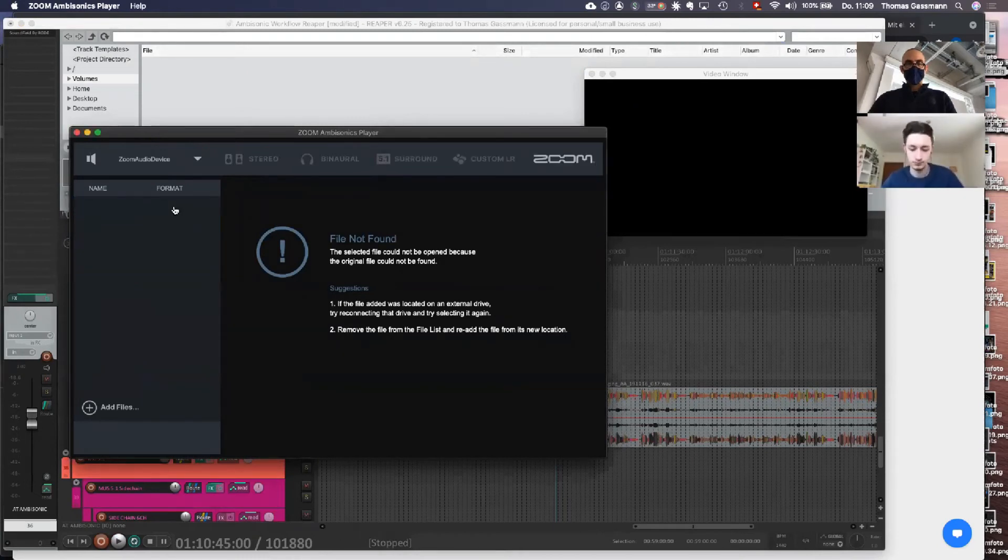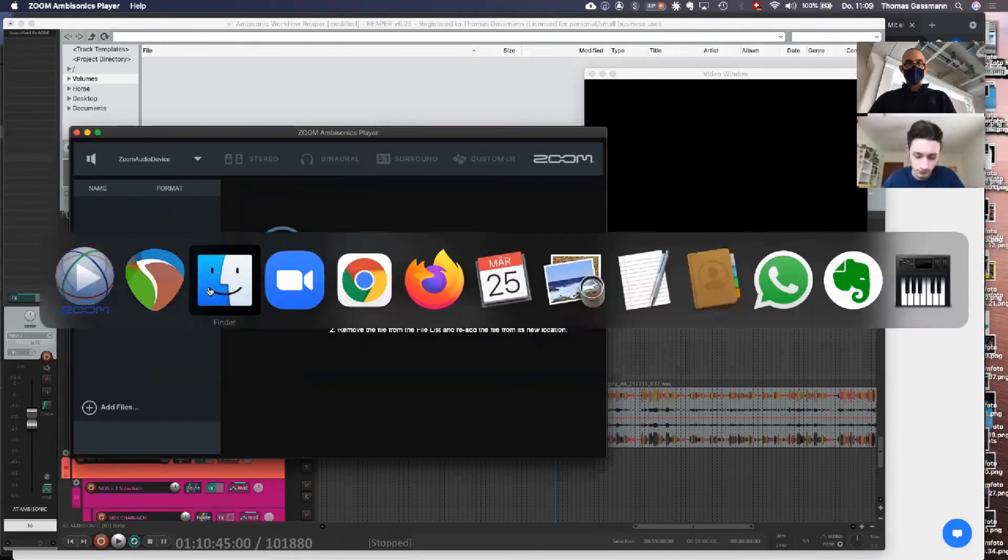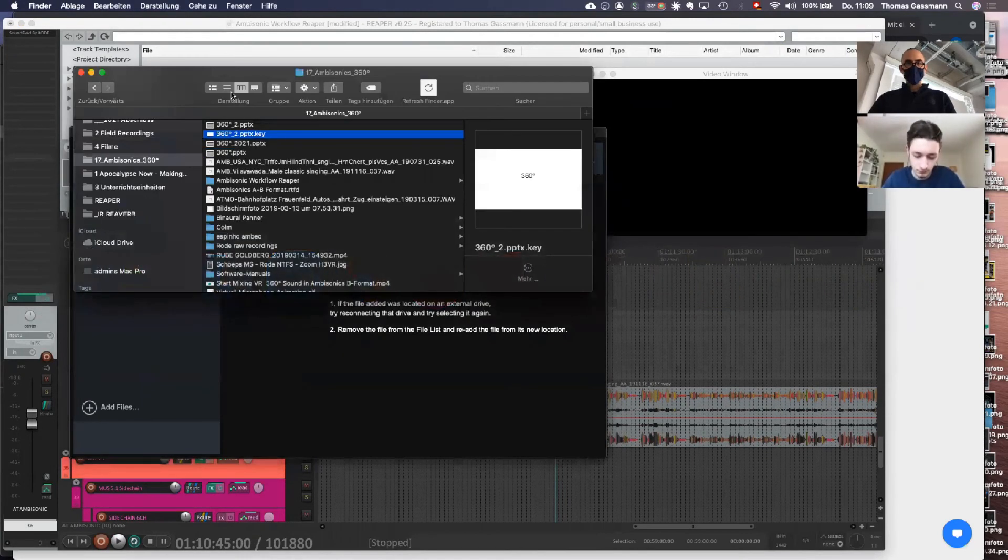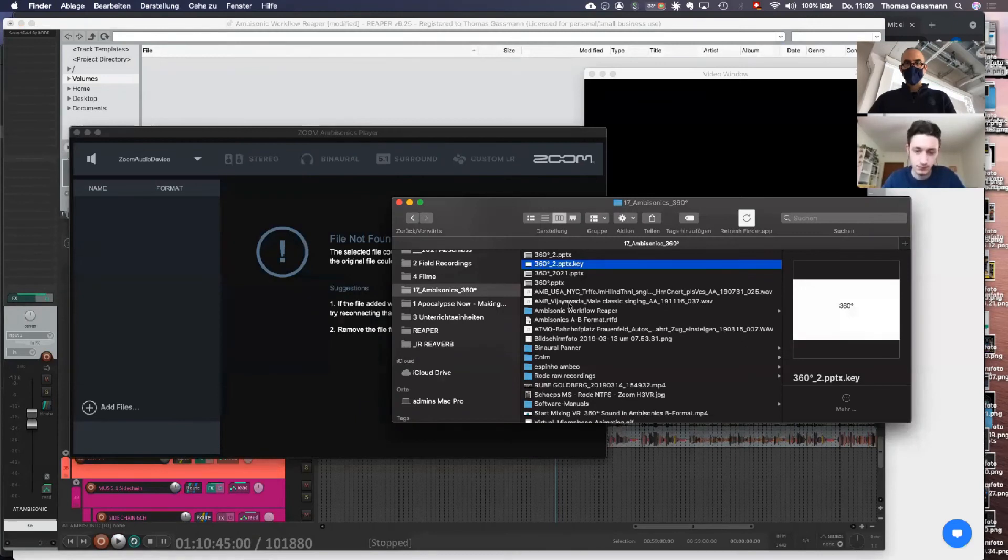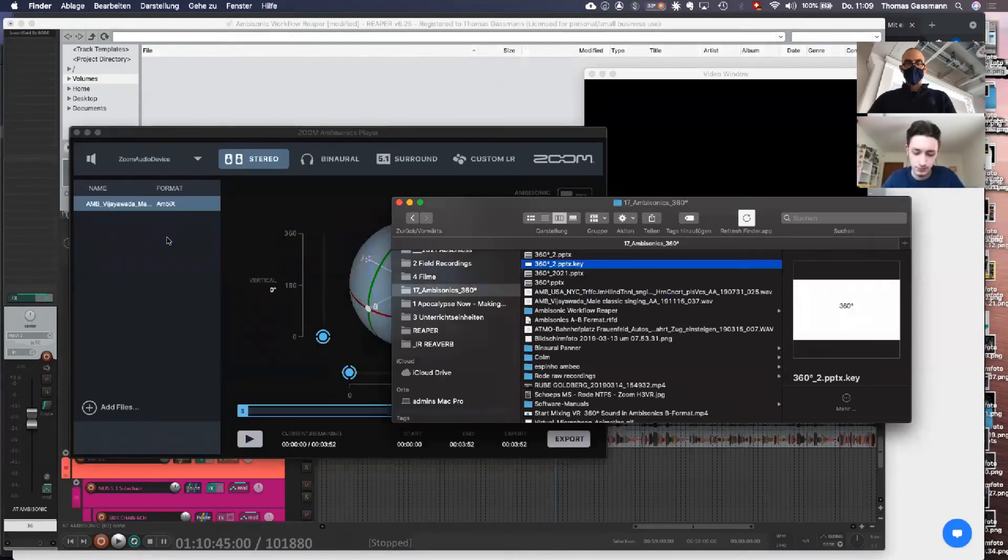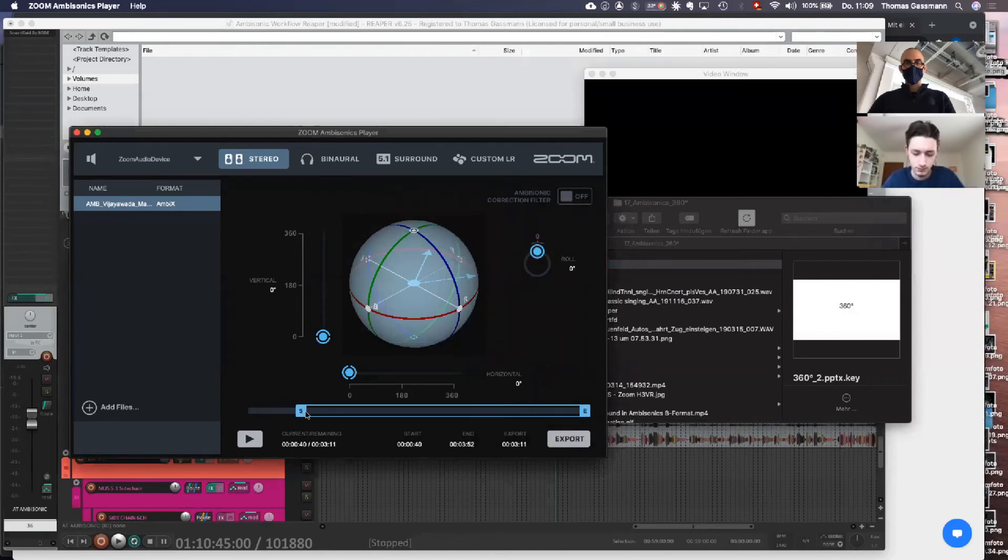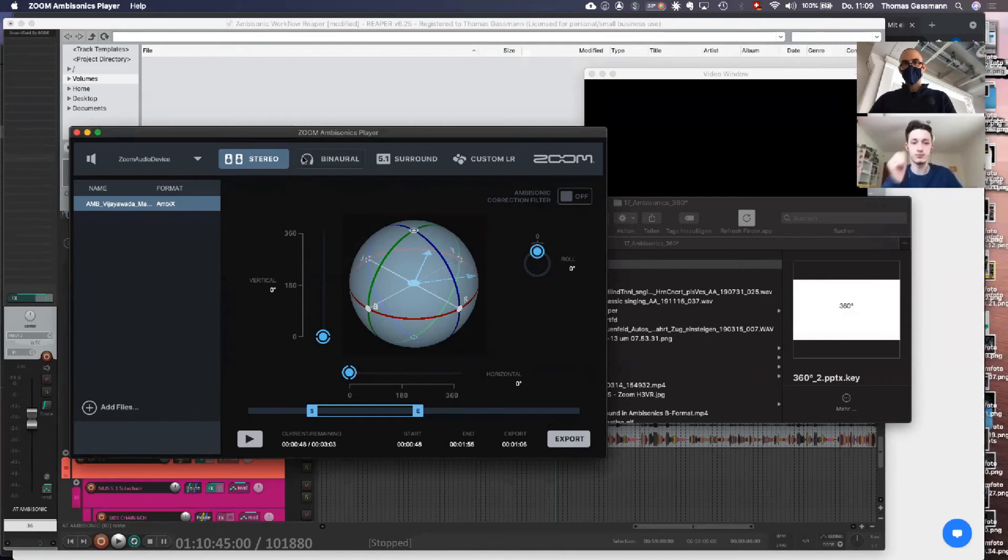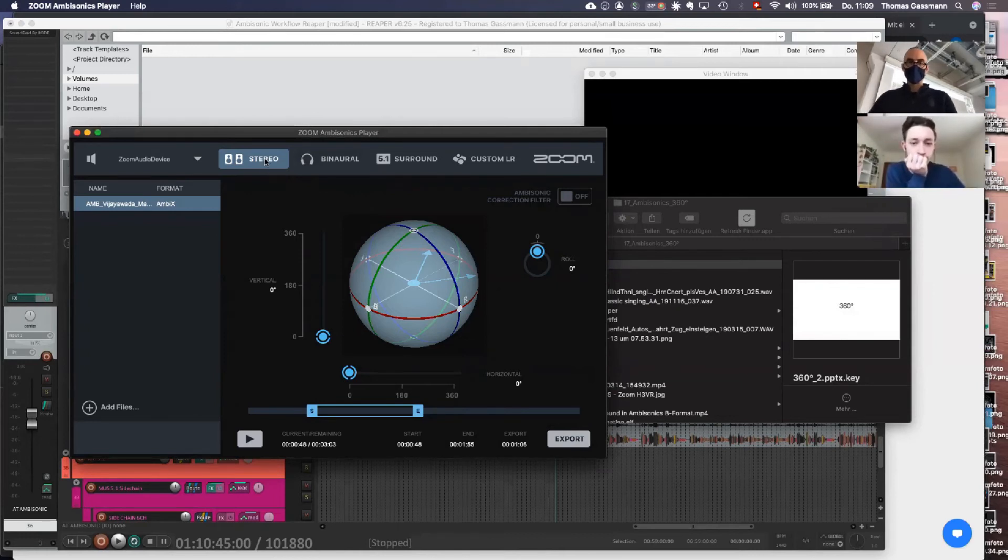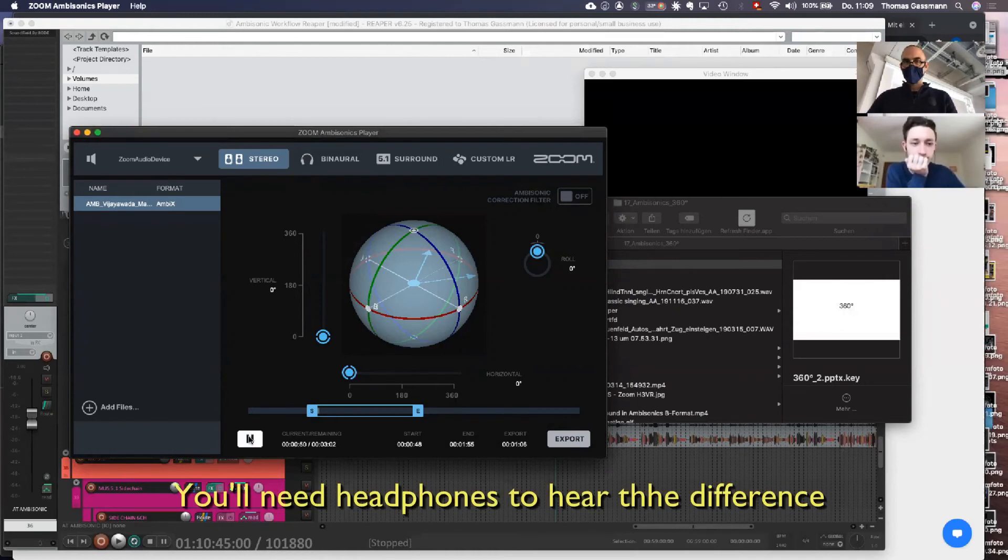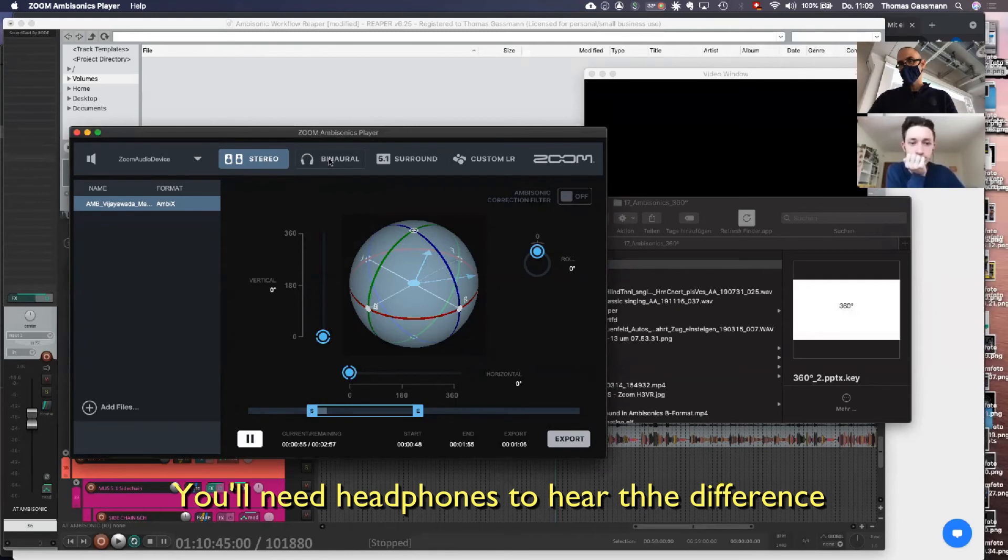So I can also import my track in here and choose which section. Choose the format, either stereo. Now you can listen in stereo.